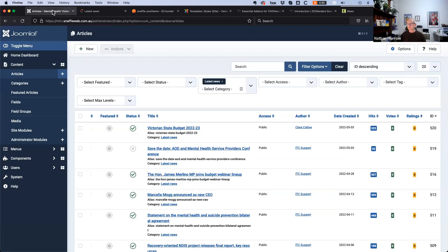The thing about page builders that I never liked was that they didn't integrate with Joomla and its article system. What's a game changer about UTheme Pro is its use of dynamic content, meaning you can map your Joomla articles to your page builder elements. That's basically what we're going to do this evening.